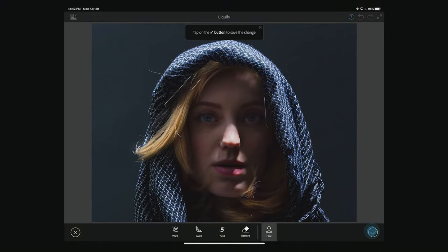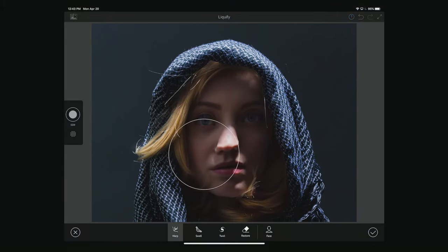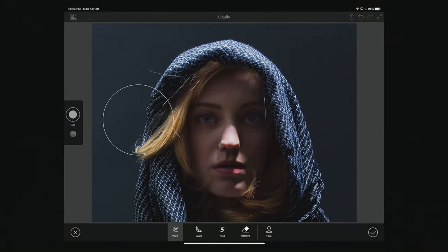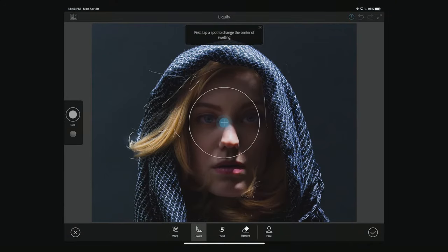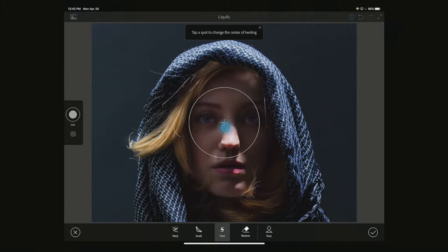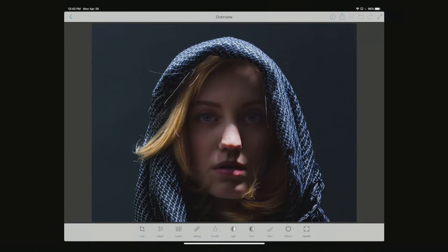Other Liquify options include a standard Warp, which lets you take a section and stretch it out; a Swell option, which lets you pinch and pull the face; and Twirl, which lets you rotate areas in and out. The face-specific Liquify features for changing facial features are only available when faces are detected.